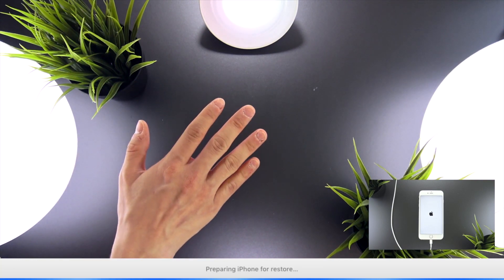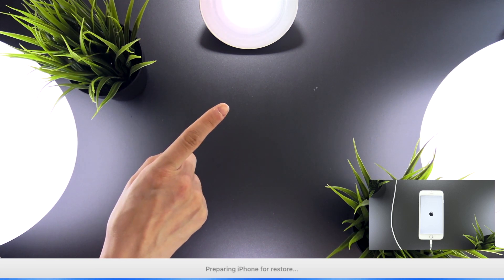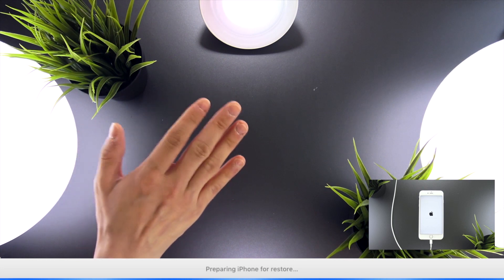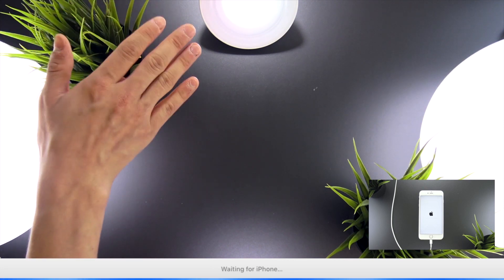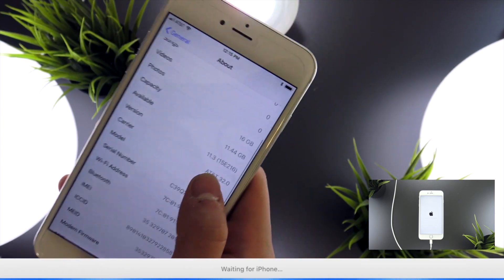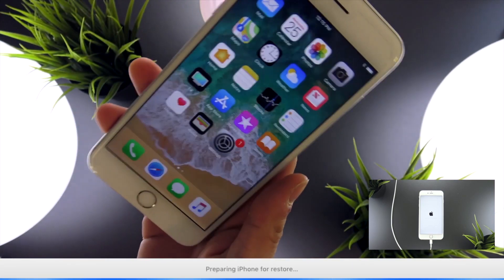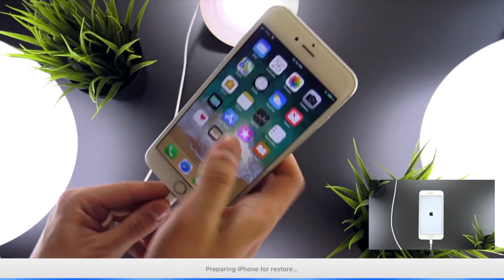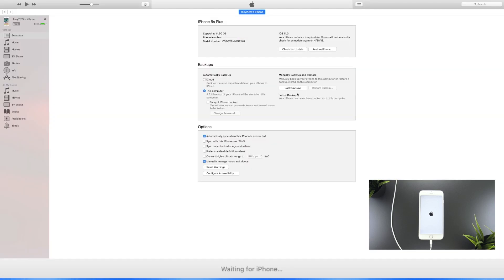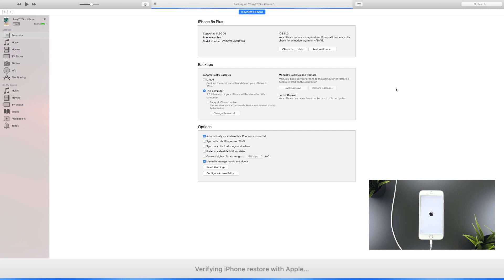While the restore process is running in the background, I want to show you how to archive a backup within iTunes for future reference. For example, if you're on iOS 11.3, you can archive a backup so that if you later update to iOS 11.4, you'll always have a backup of your data on iOS 11.3. To start, head into iTunes and create a backup to your computer — not iCloud. Select This Computer and click Backup Now.